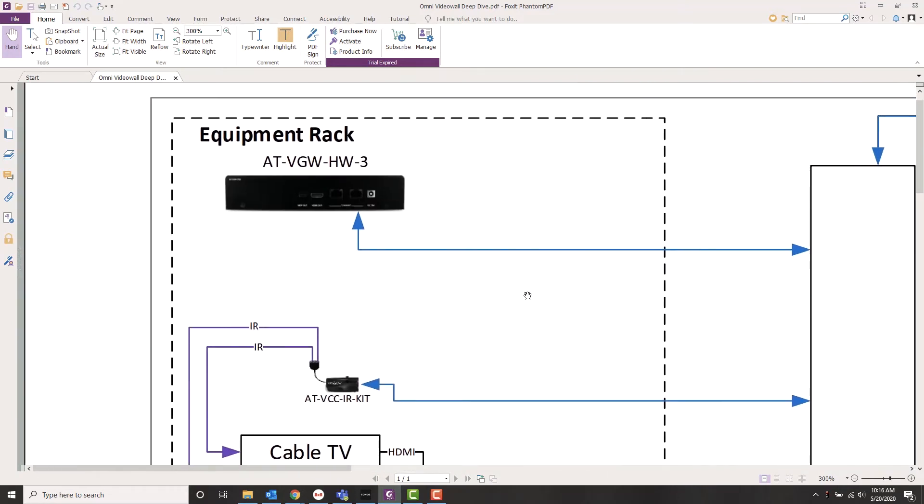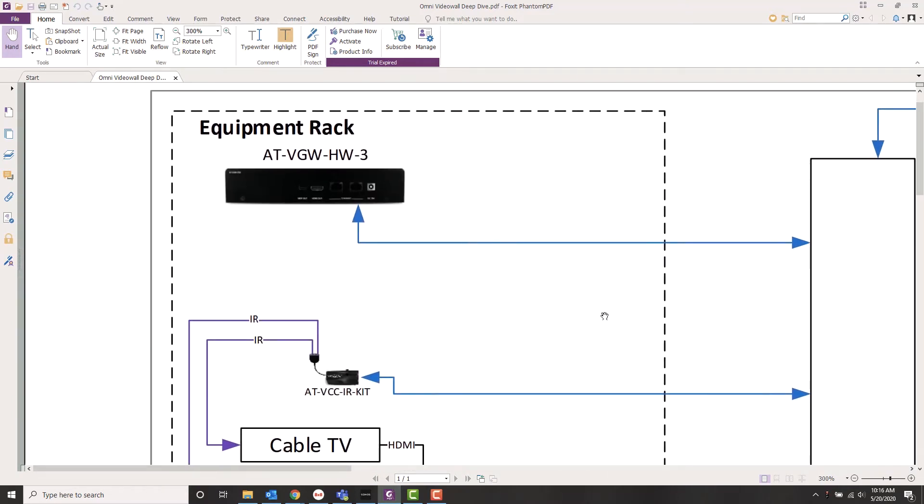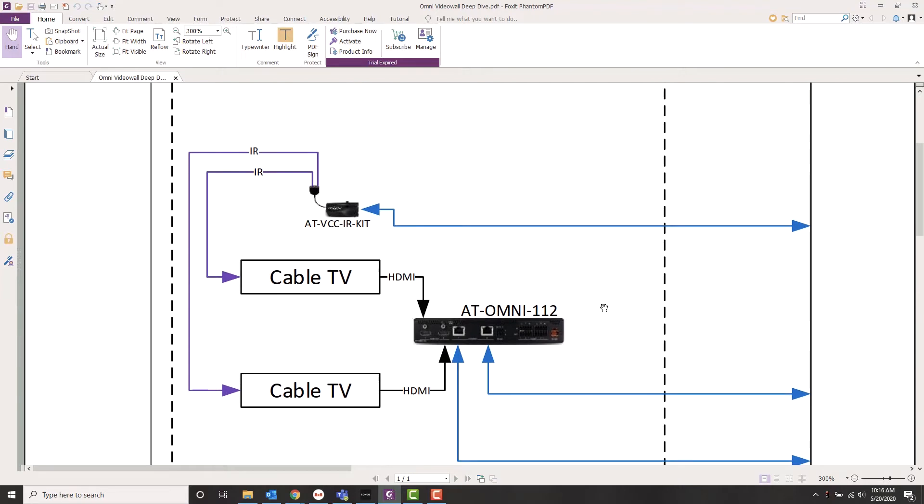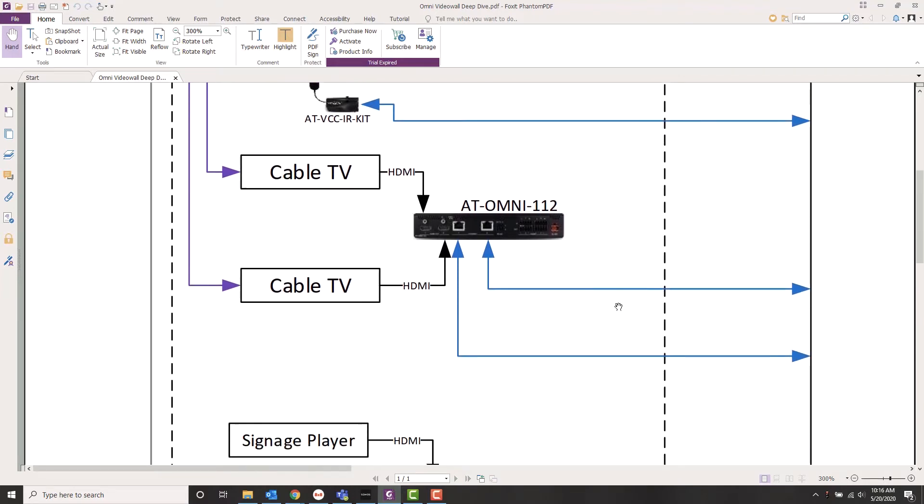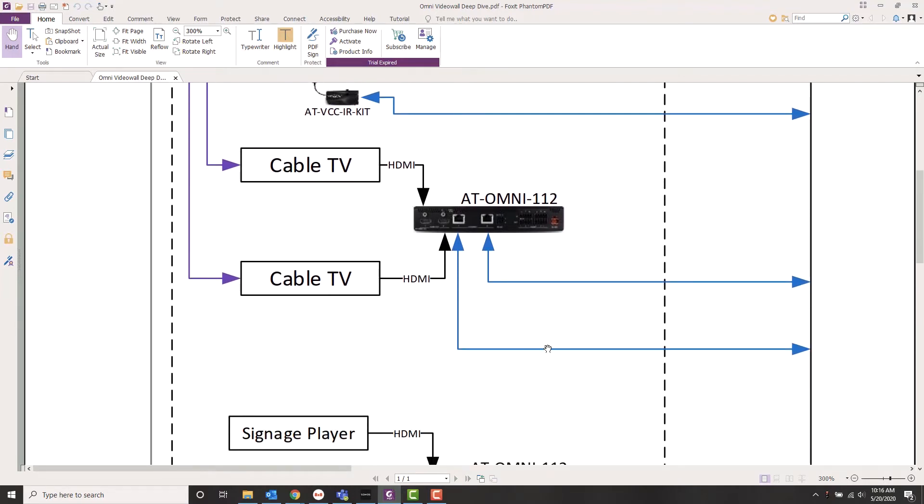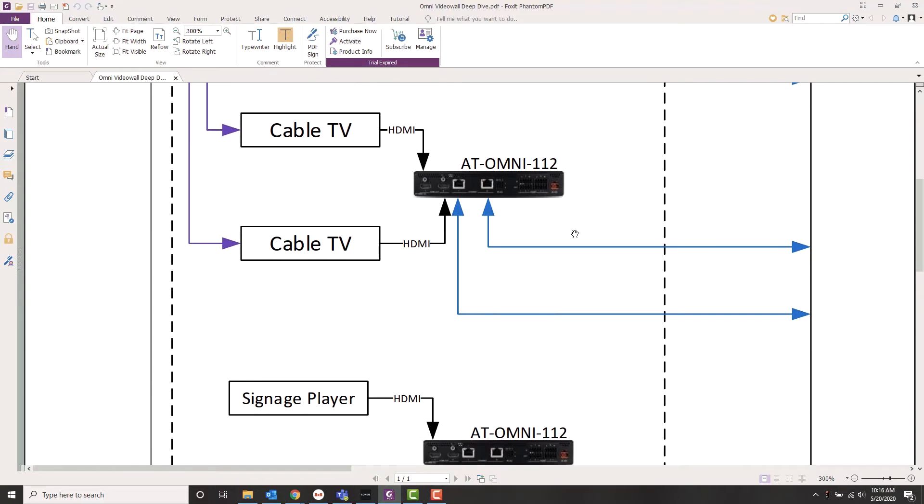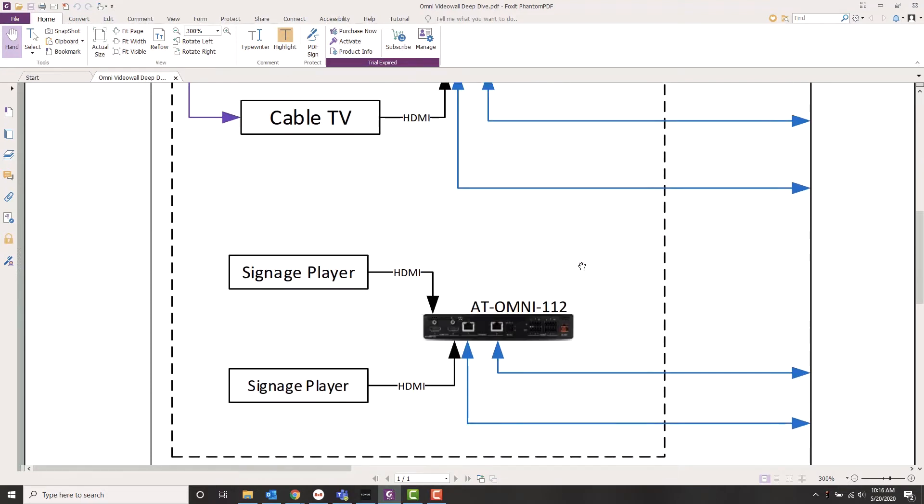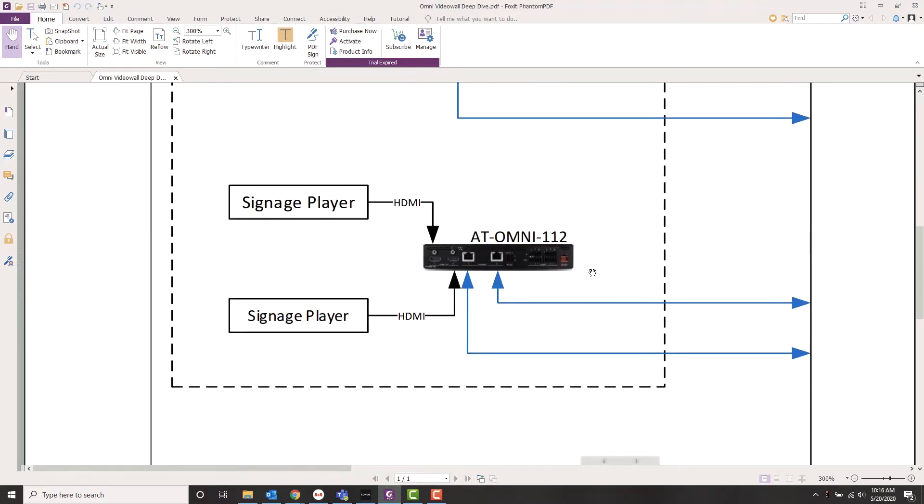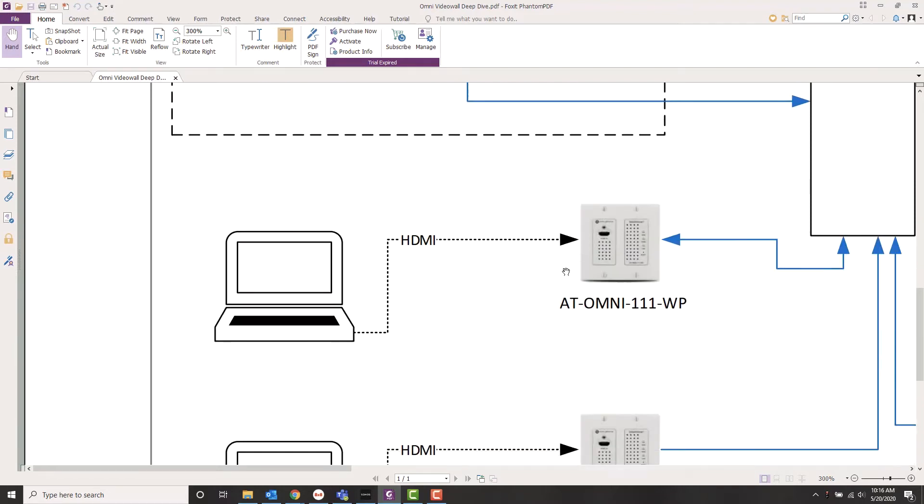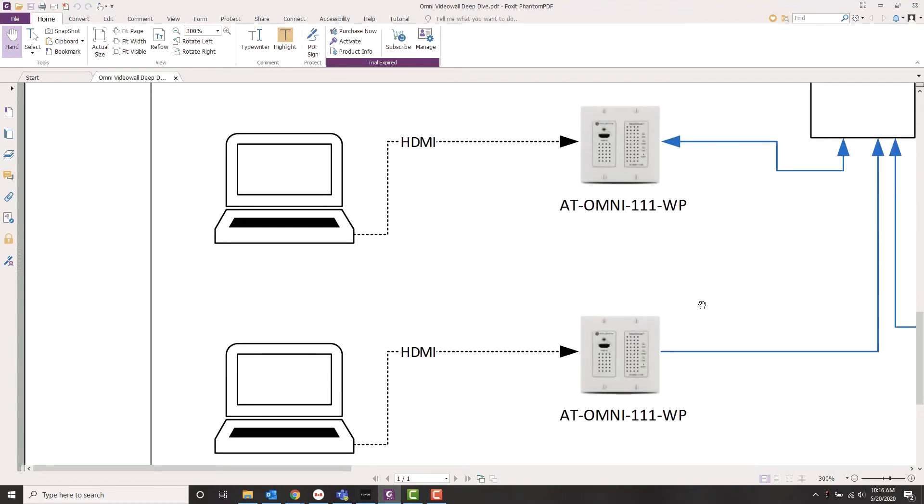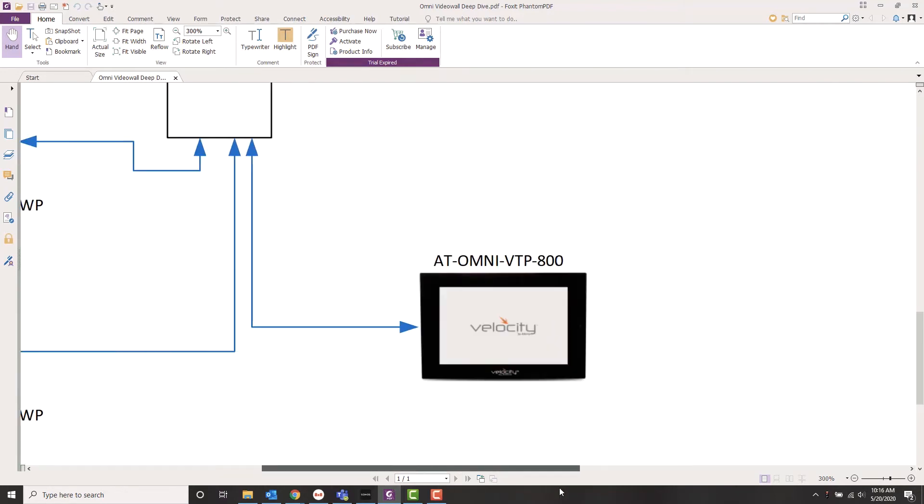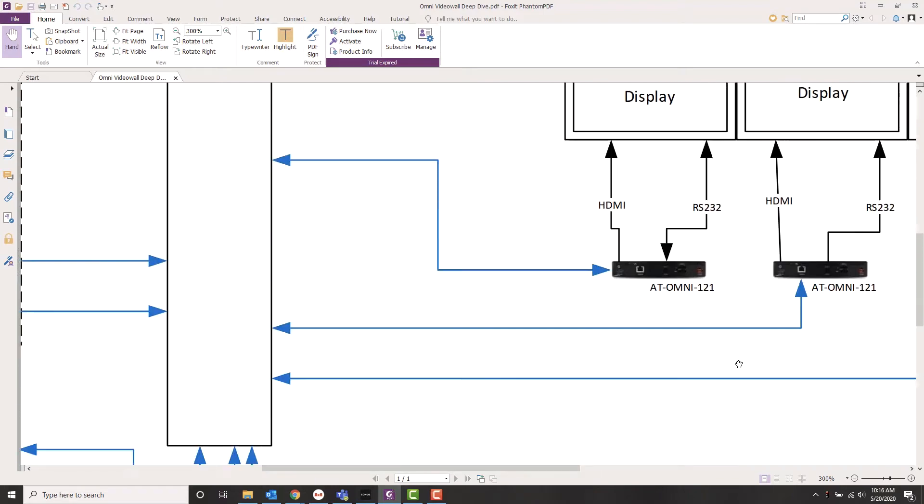So we look at our rack. We've got our HW3 control gateway. We've got our VCC IR kit, which is controlling two cable TV tuners. Tuners are feeding a dual encoder. We've got two digital signage players feeding another dual encoder. And then to route out our inputs, we've got two HDMI wall plates, and that's going to take an input from a laptop or some kind of video source. A VTP 800 is running the whole system.